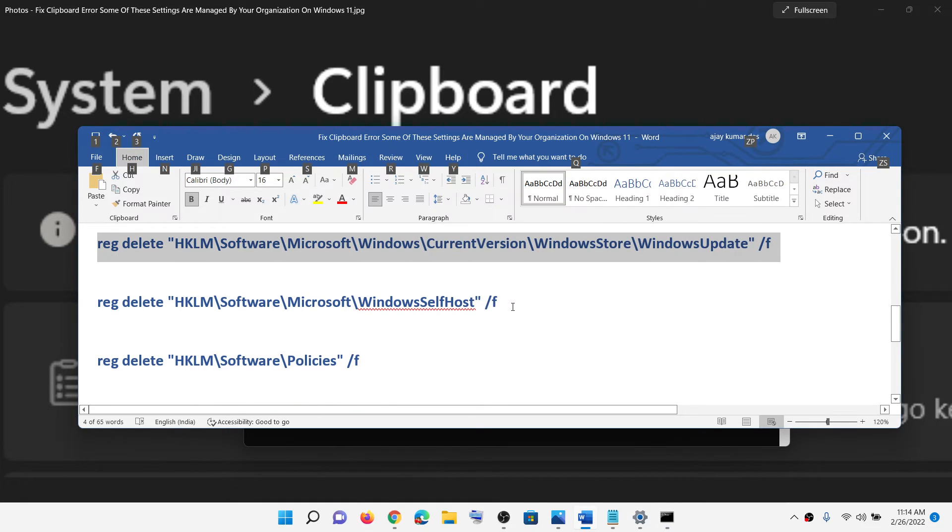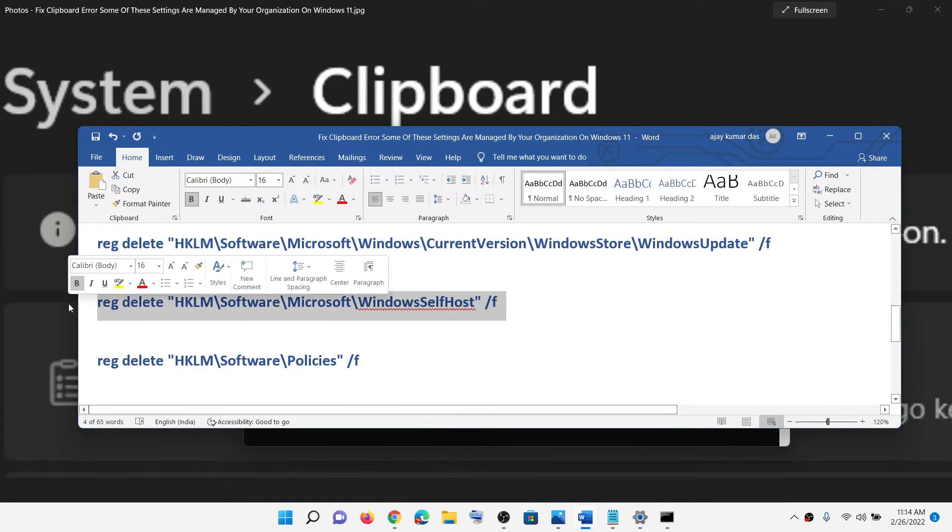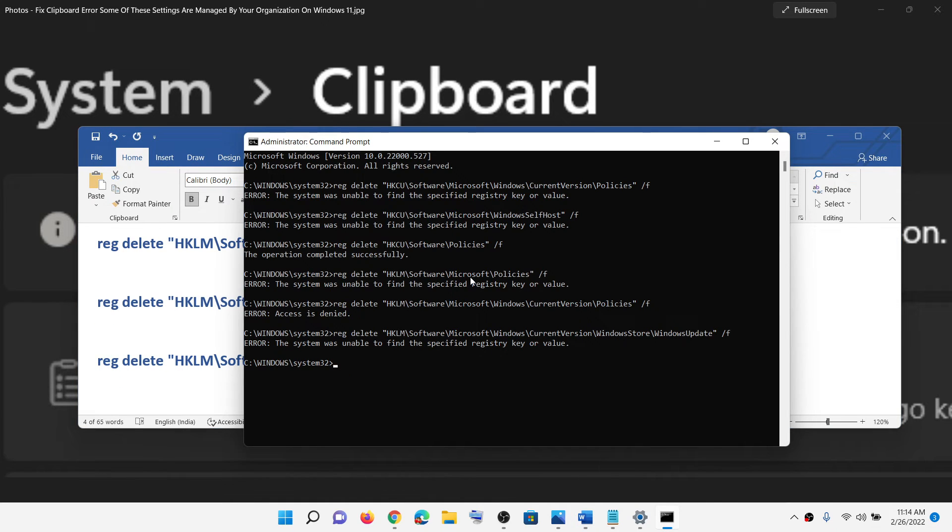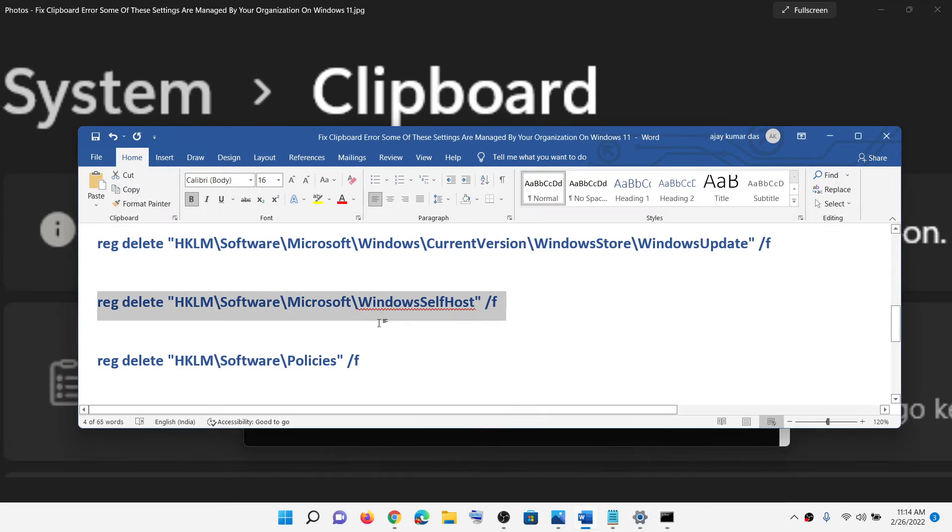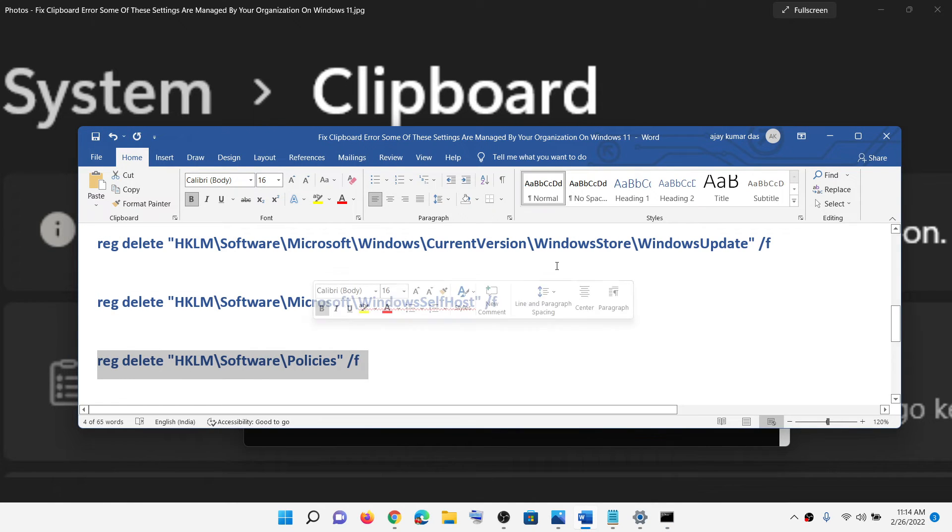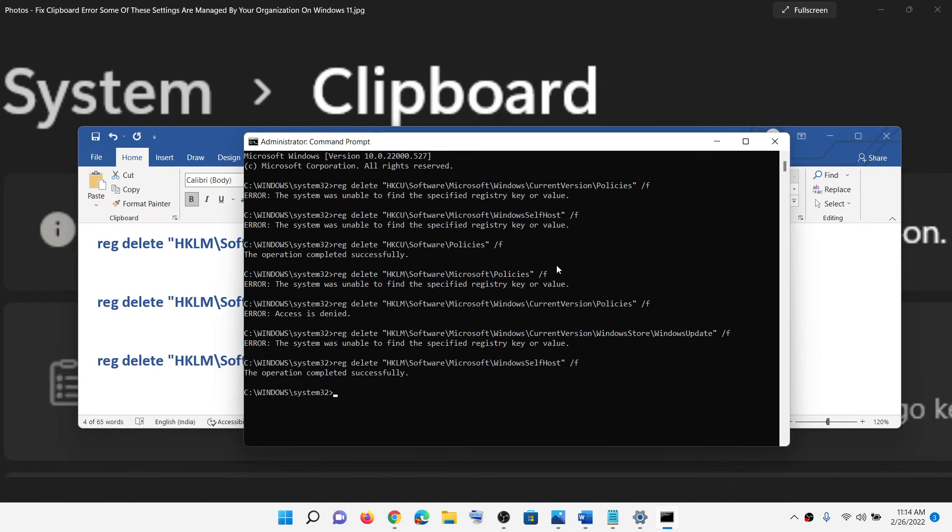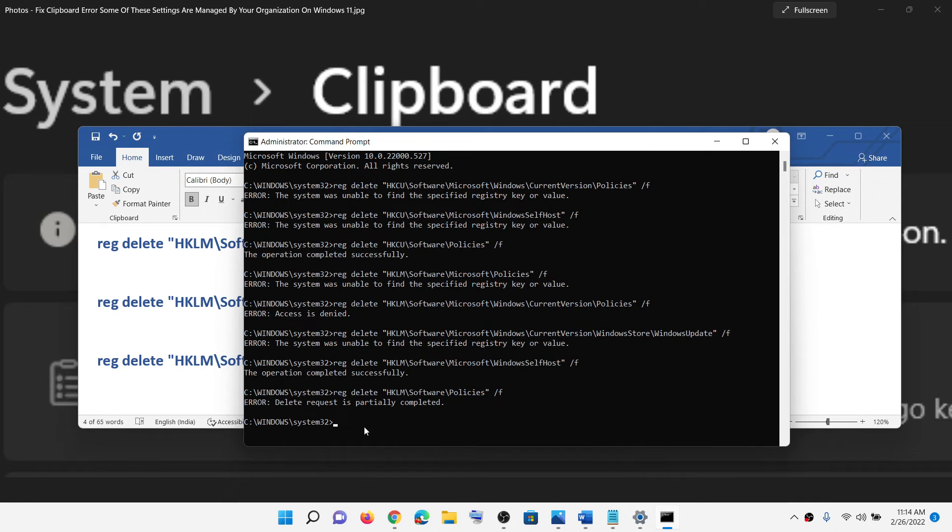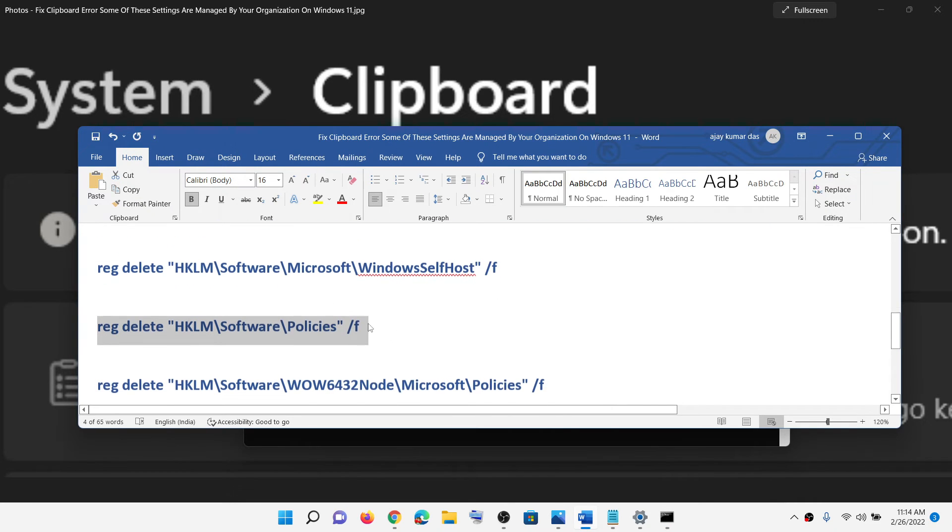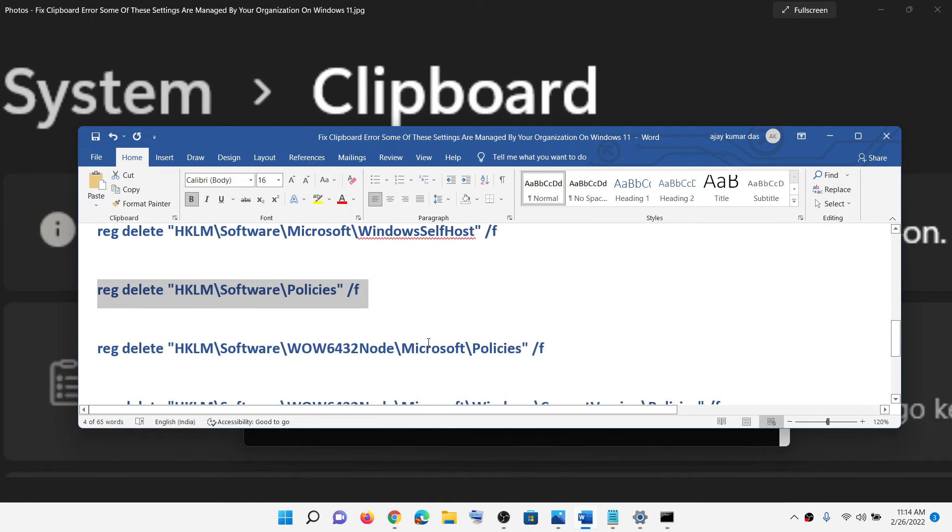Just ignore the error messages if you are receiving any. For many commands I'm receiving error messages, but just keep on running all the commands.